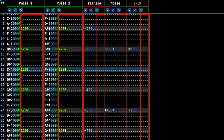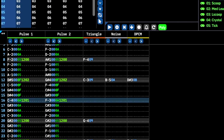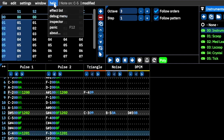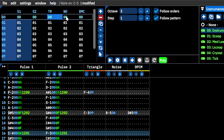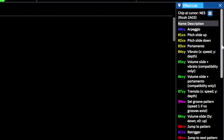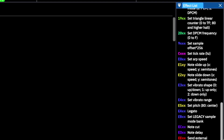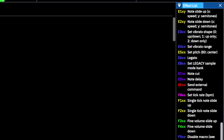The effects channel allows you to trigger vibratos, pitch slides, detuning, and a wide variety of other features. To find which commands trigger which effects, we simply need to open the effects list. As you explore other sound chips in Furnace, you will notice that some effects are specific to certain sound chips.